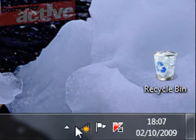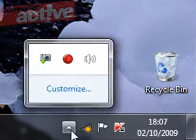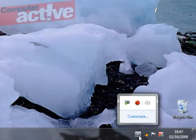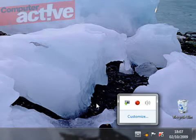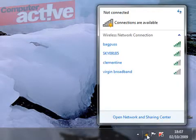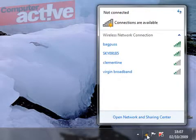If you can't see this icon, click the little triangle, because it could be hidden in this window here. Once you've found the wireless icon, left click it once, and you'll see this menu pop up.